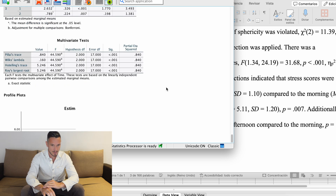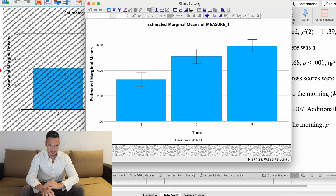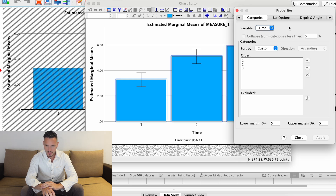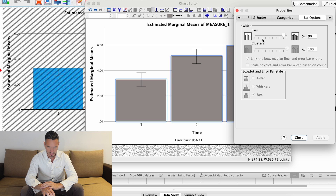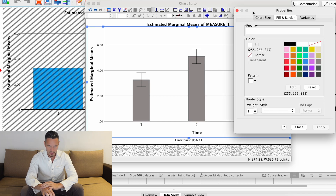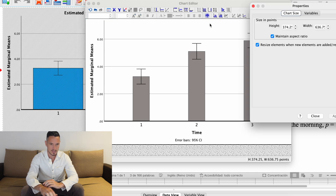If you'd like to include a figure, you can modify the chart generated during the ANOVA. Double-click on it to open the chart editor. You'll see large bright blue bars — you'll probably want a duller color, typically grayscale for APA formatting. Go to the Properties menu, then Fill and Border, and choose a gray to change the bar color. Then go to Bar Options and decrease the bar width by moving the slider to the left. You can also remove titles from the figure itself and include them in your Word document instead — just select the title and press Backspace.